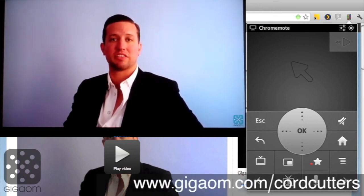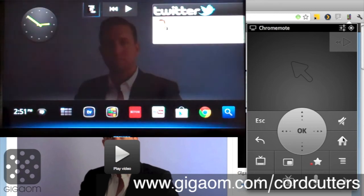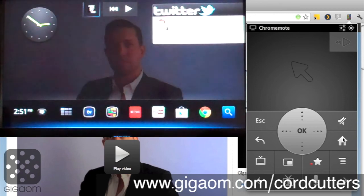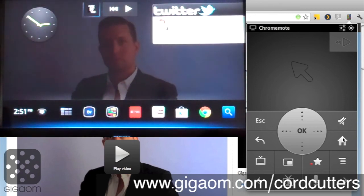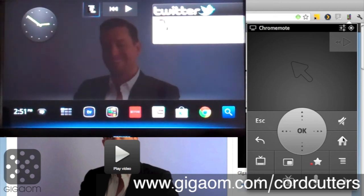I like it. If you use Google TV and Chrome, you should check it out and let us know what you think about it.